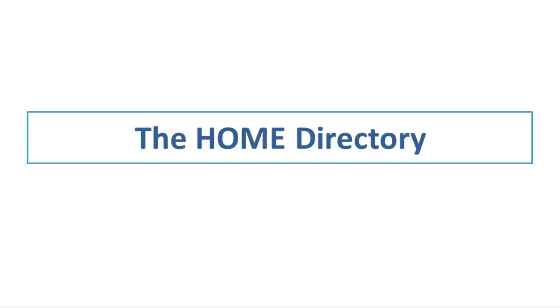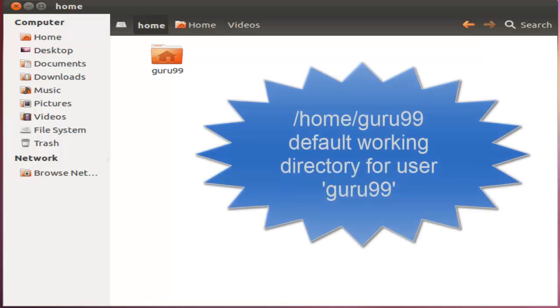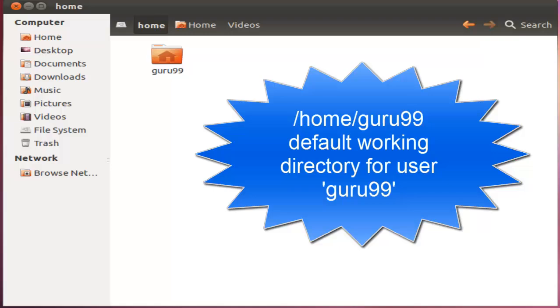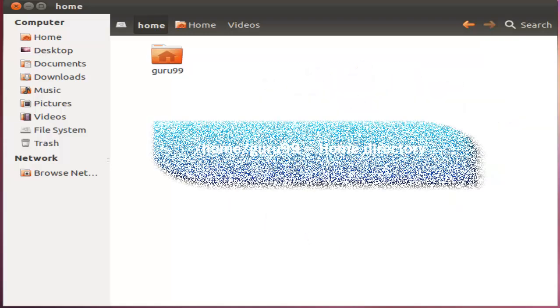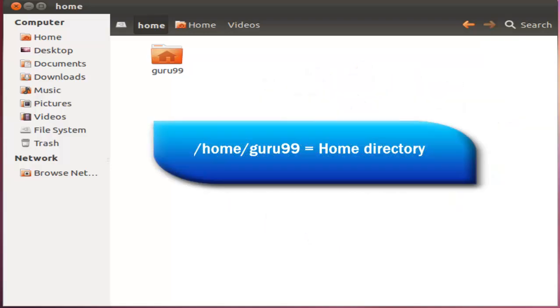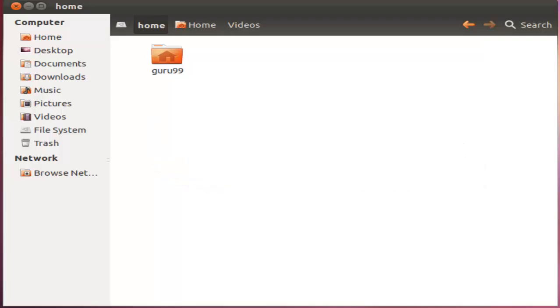For every user in Linux, a directory is created as home/username. When you boot the Linux operating system, your user directory home/guru99 is the default working directory. Hence, the directory home/guru99 is also called the home directory, which is a misnomer. The working directory can be changed using some commands which we will learn later.